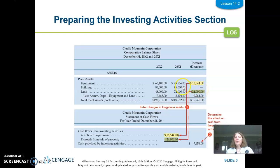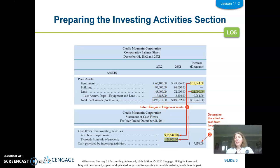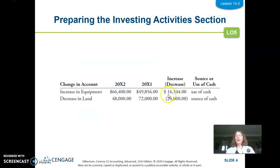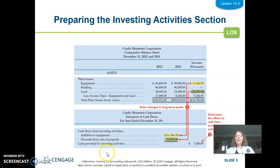The only changes we need to take into account are the remaining ones. If equipment went from $49,000 to $66,000, that's $16,000 which is a use — it's really purchasing more equipment, hence the balance went up, so that's a use of cash. Then the land went down from $72,000 to $48,000; that difference is a source because apparently we sold it — proceeds from the sale of property. When we add these two together, we get cash provided by investing activities. An increase is a use; a decrease is a source.